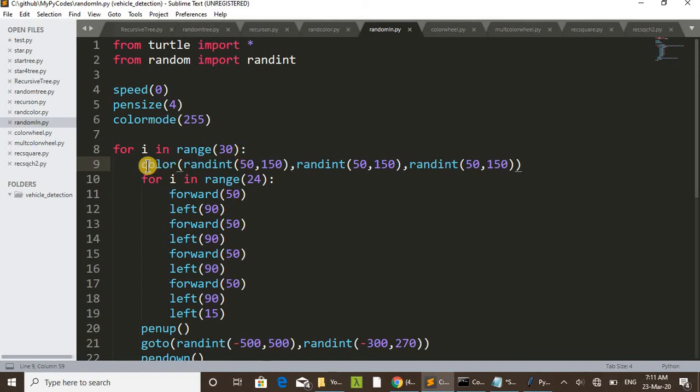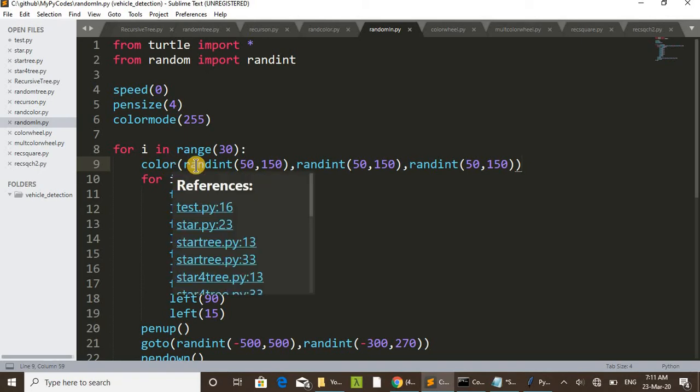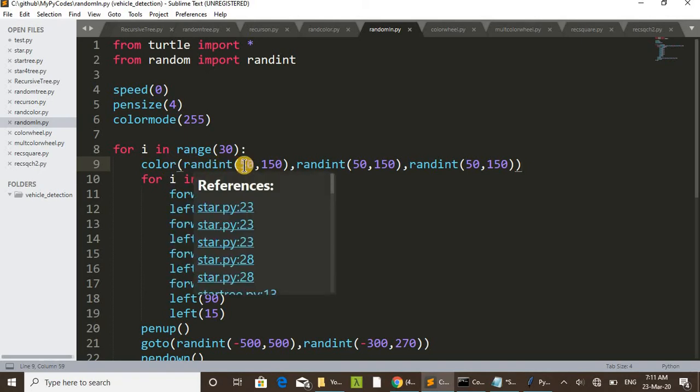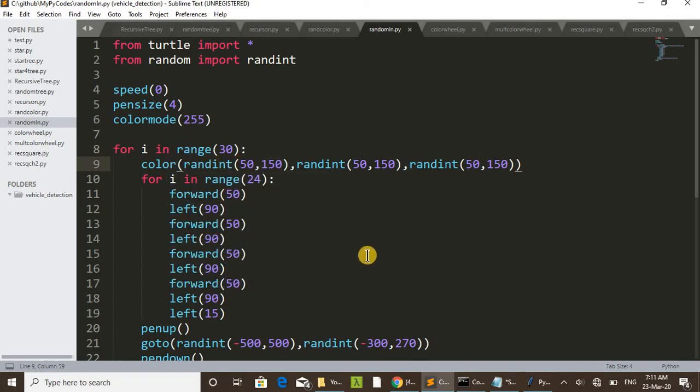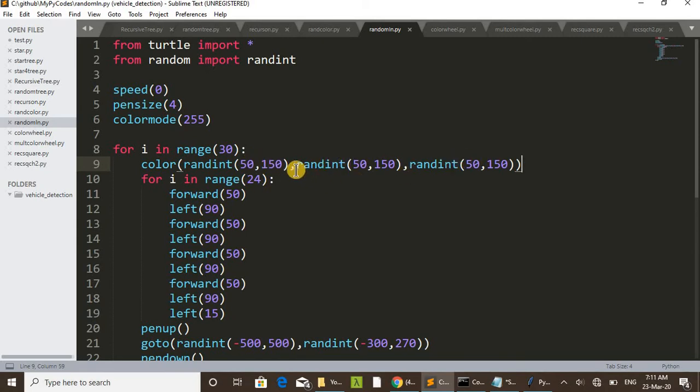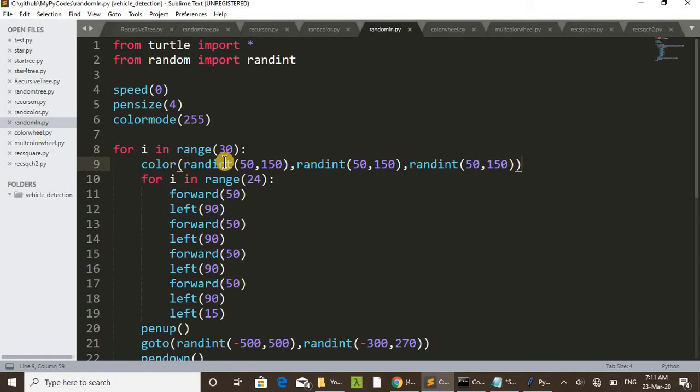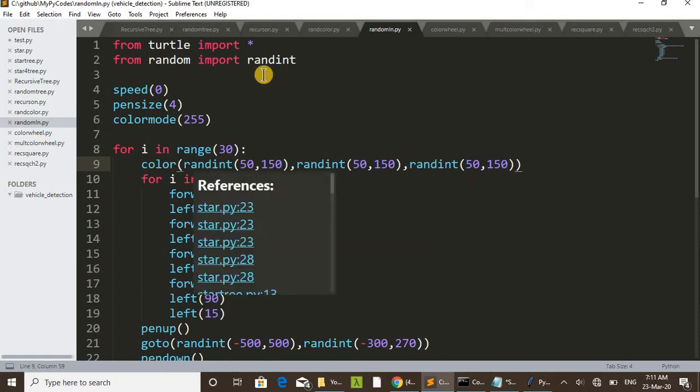Here inside this for first for loop you can see color. This is the color function. Inside that we are entering three values, that is R, G, and B. You can see by comma we are entering three values.